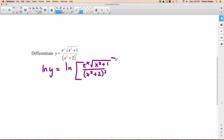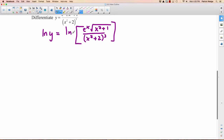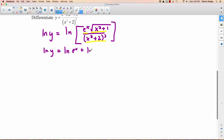The nice thing about logarithms is you can expand them. You'll end up with a longer statement, but it's going to be much easier to take the derivative of. We have three pieces: the e to the x, the square root of x squared plus 1, and the denominator. So we write each as a natural logarithm: the natural logarithm of e to the x, plus the natural logarithm of x squared plus 1 to the one-half power (because it's square root), minus the natural logarithm of x squared plus 2 cubed.